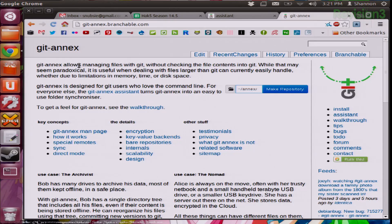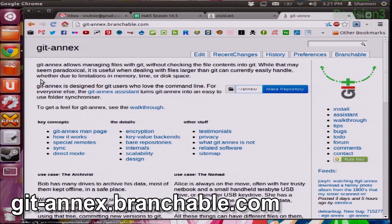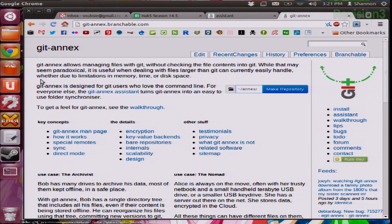This is based on Git and also on Git Annex. Their website says Git Annex allows managing files with Git without checking the file contents into Git. While that may seem paradoxical, it is useful when dealing with files larger than Git can handle, whether due to limitations in memory, time, or disk space.